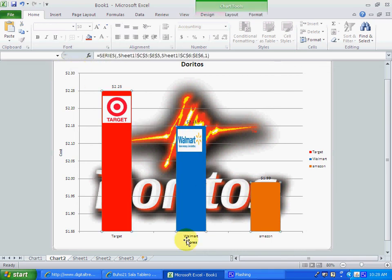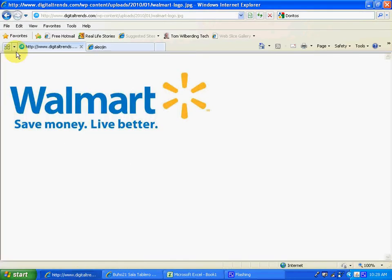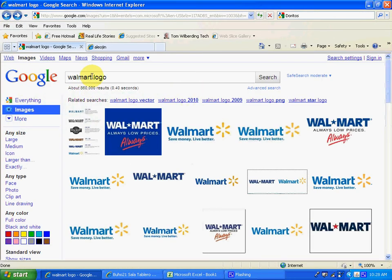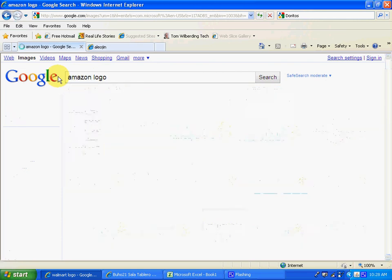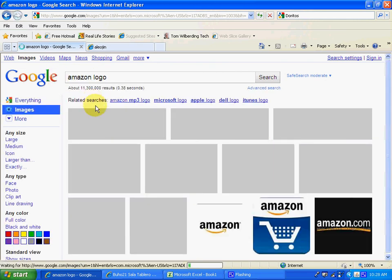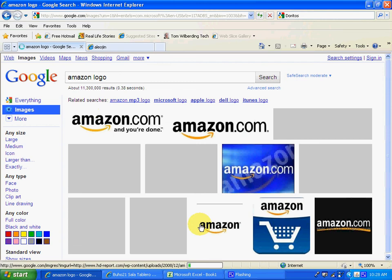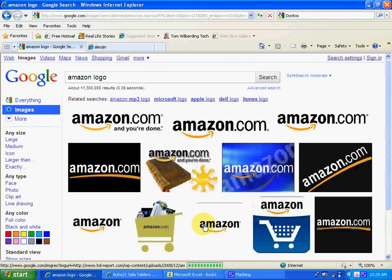And we're missing one. So let's look for Amazon.